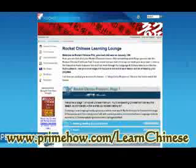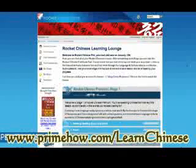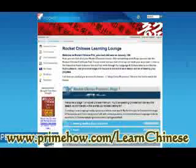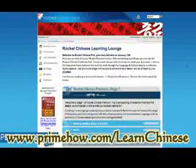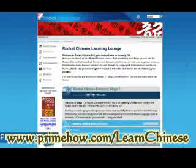You're getting a better deal with the Rocket stuff because you aren't paying for CDs, shipping, or national advertising. You're getting the best of both worlds — interactive software and audio files with the online Rocket method. And I'll be going over all this stuff right now.